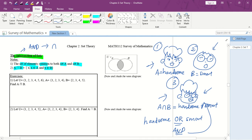Looking at the Venn diagram, we have the universal set and sets A and B. A represents all handsome guys and B represents all smart guys. The handsome and smart guys are limited to the overlapping region in the middle. So if you say handsome and smart, you can only find those people in that intersection region.